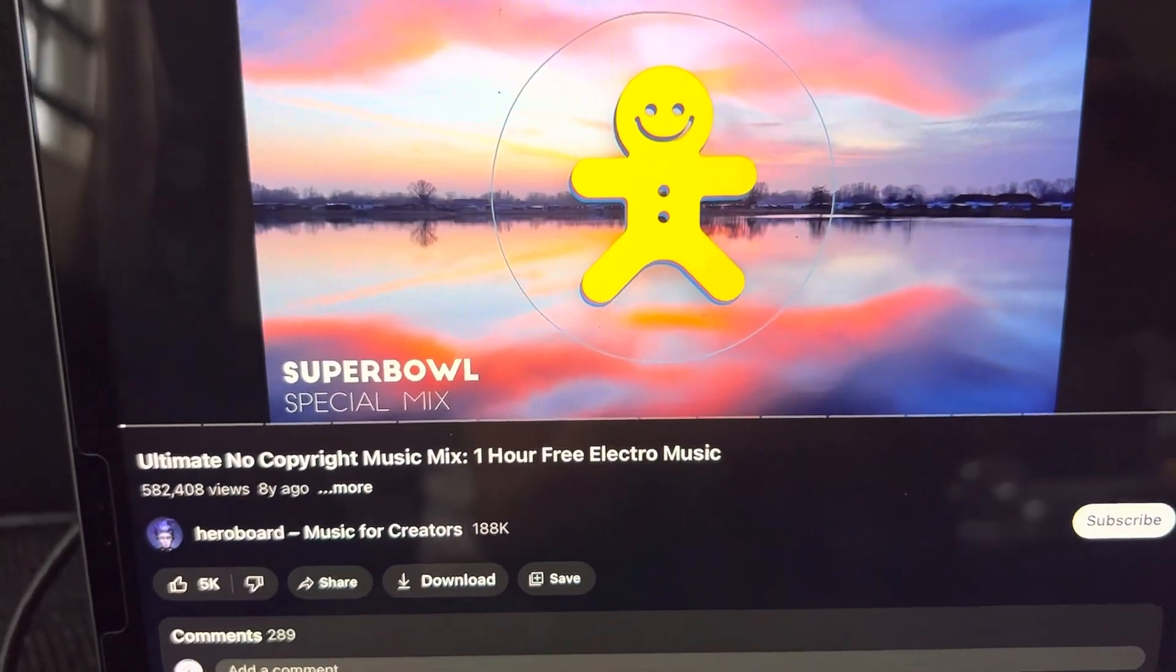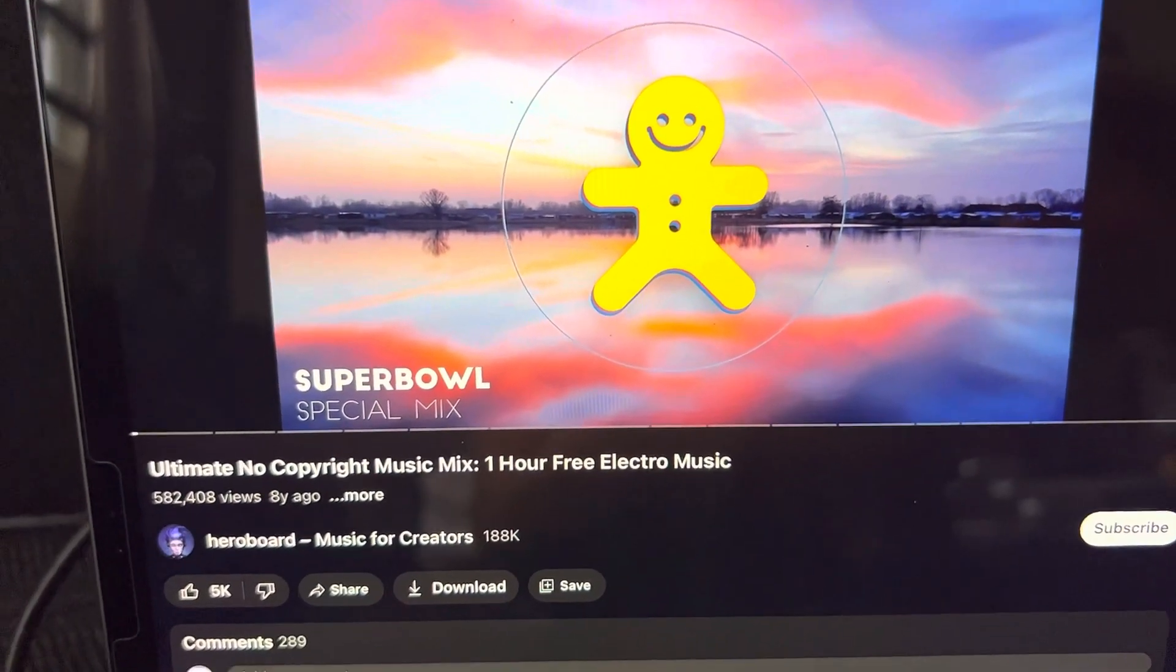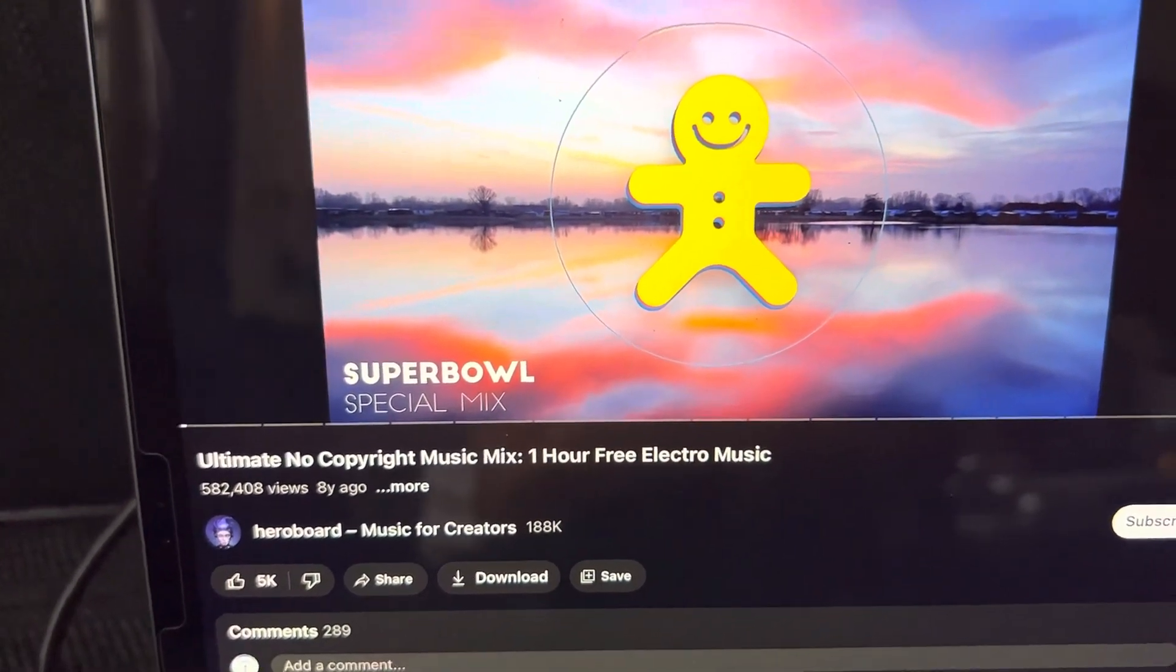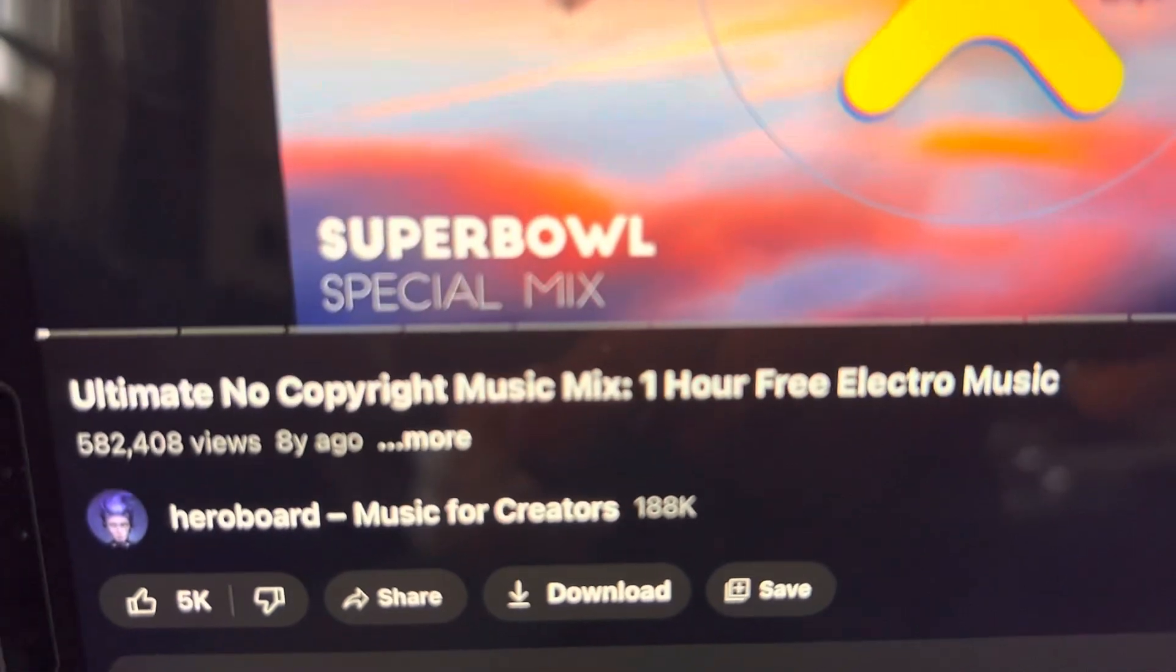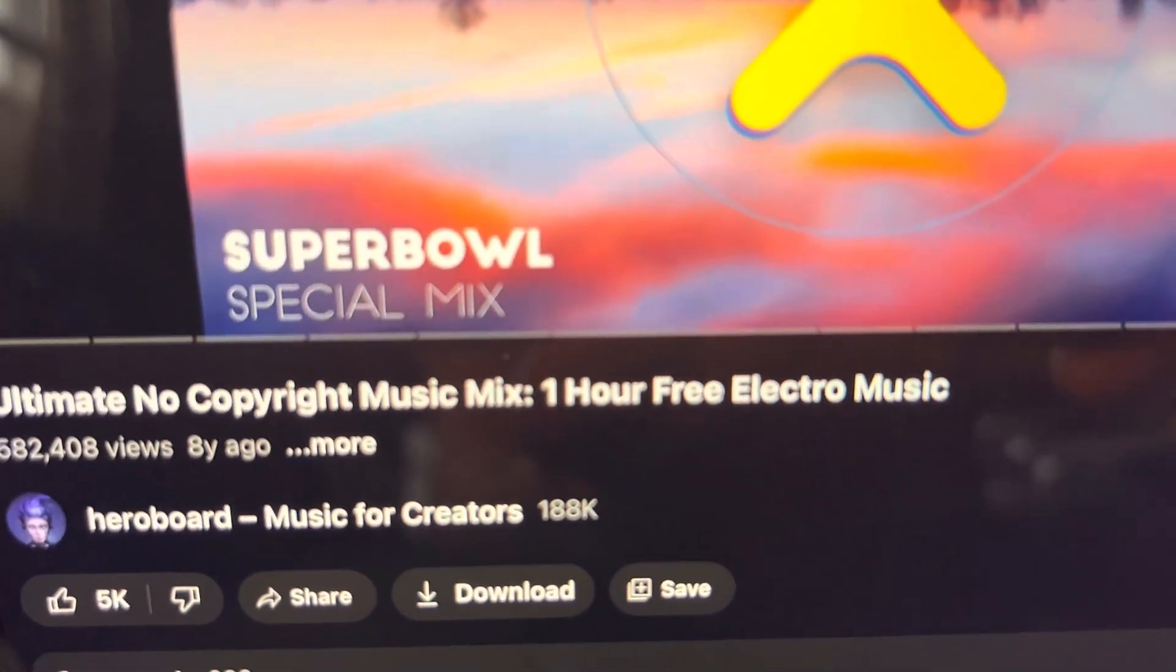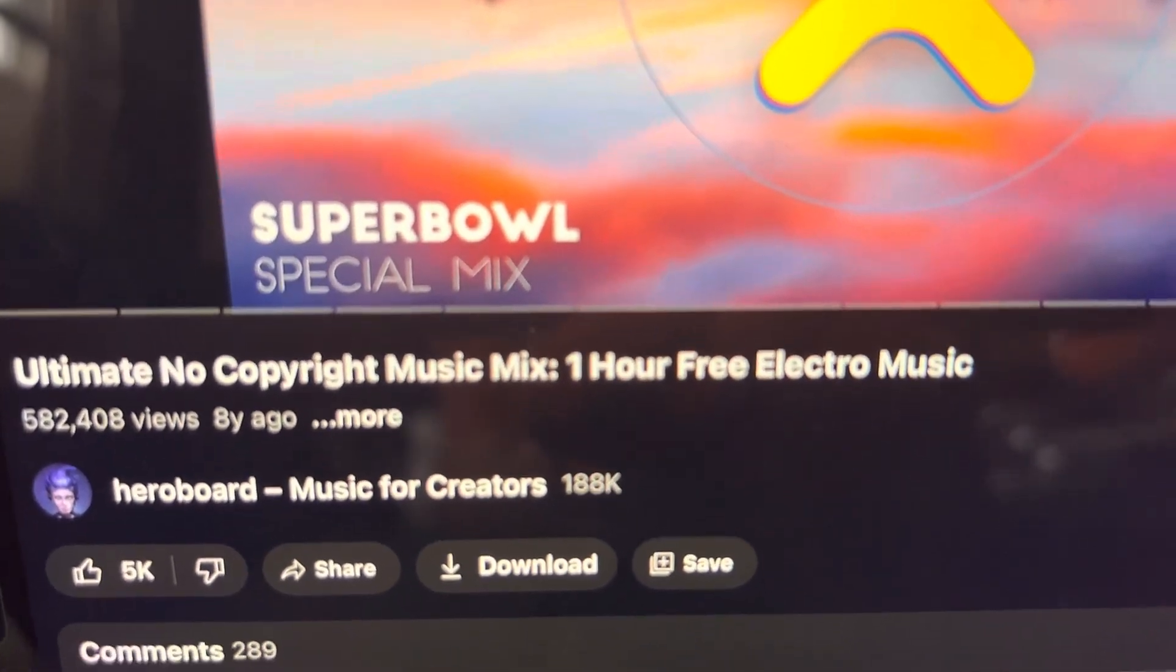All right YouTube, you can take this video and jam it up your ass. This is ultimate no copyright music mix.